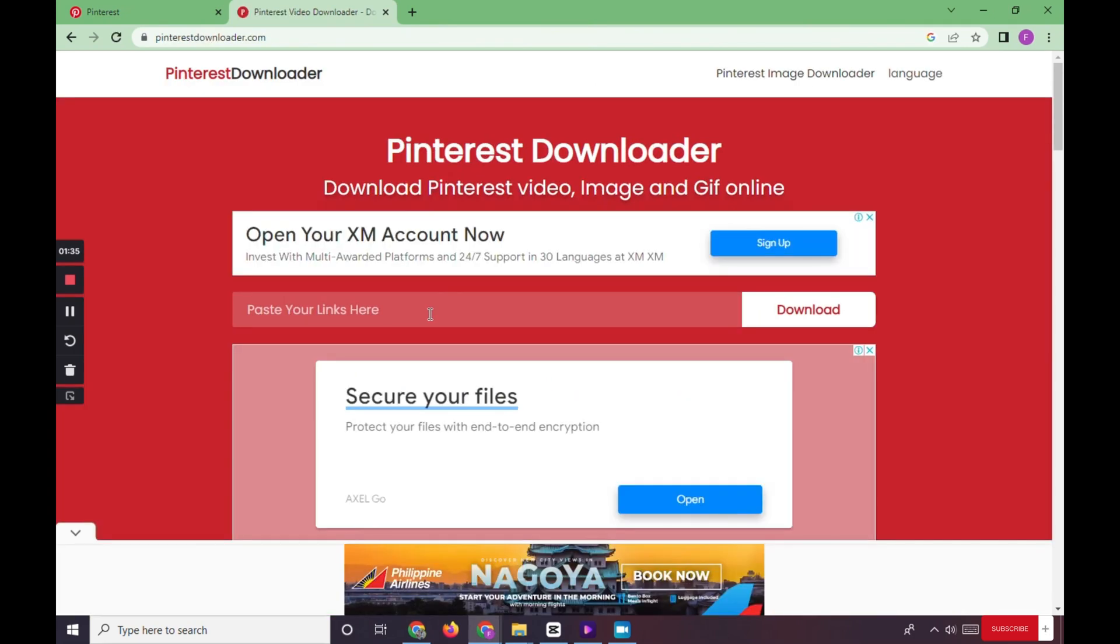Here we can see the paste your link here tab, so we paste our Pinterest video link and click download.